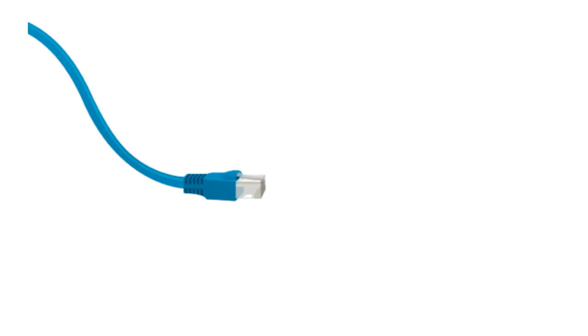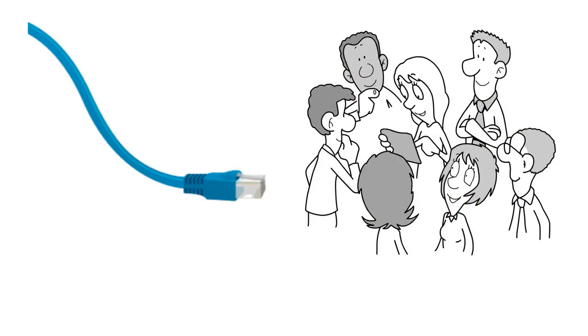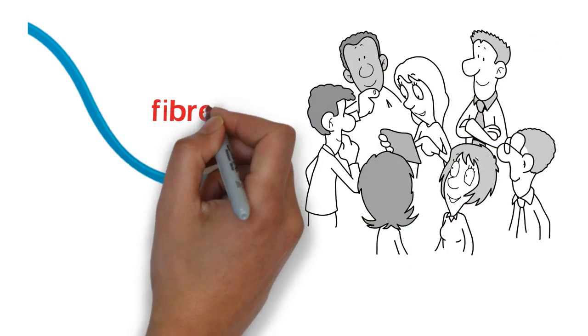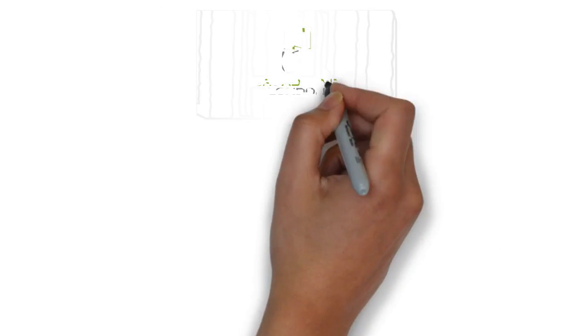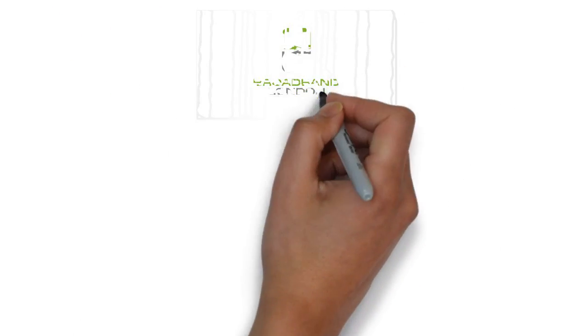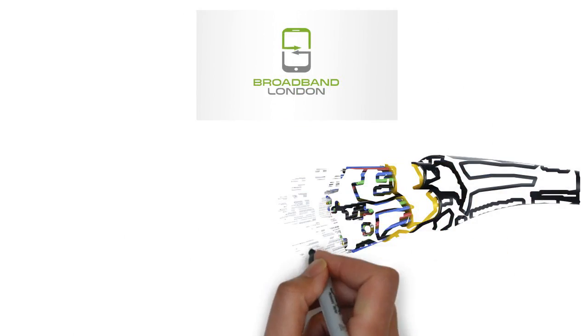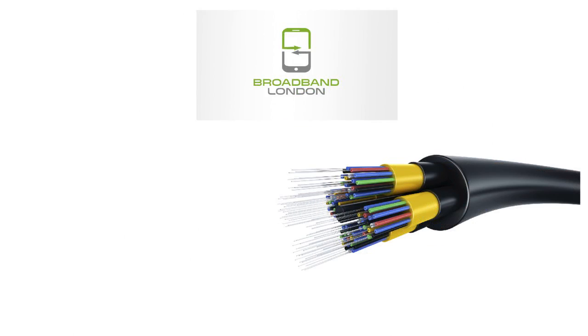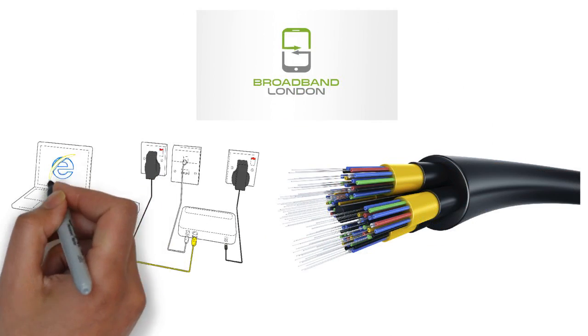Most superfast broadband that is on the market today is advertised as fiber, but they are not all equal. Fiber broadband refers to the use of a superfast optical fiber cable to carry the data that your internet connection requires.